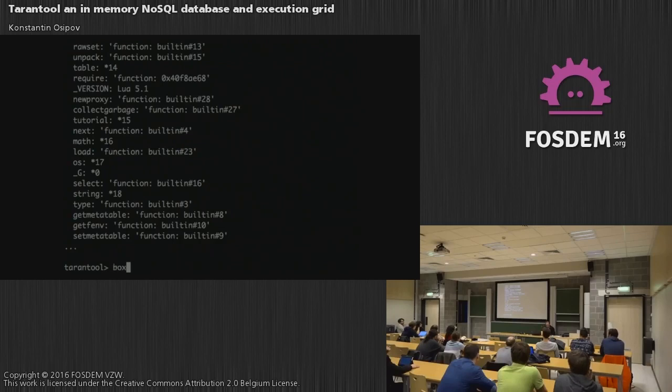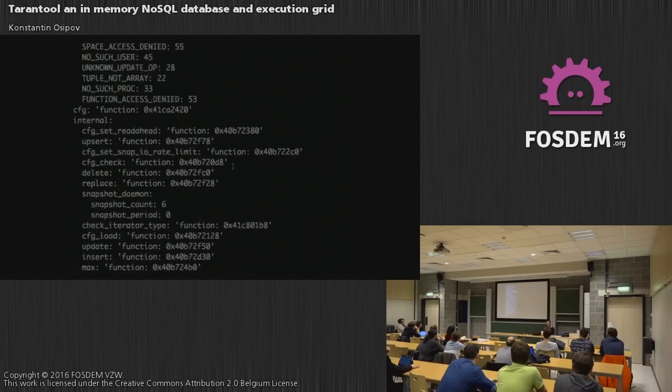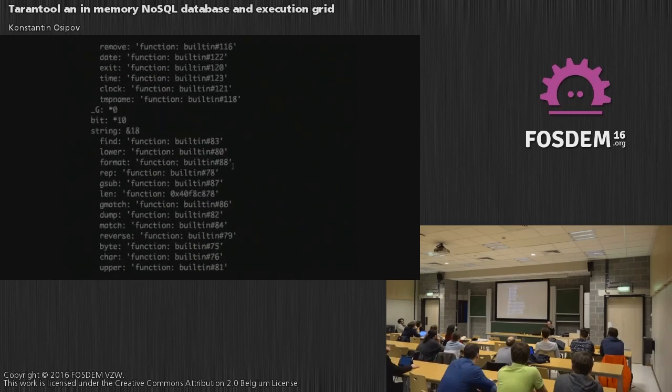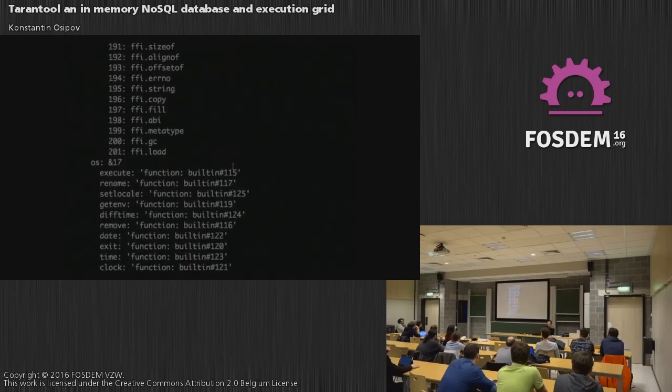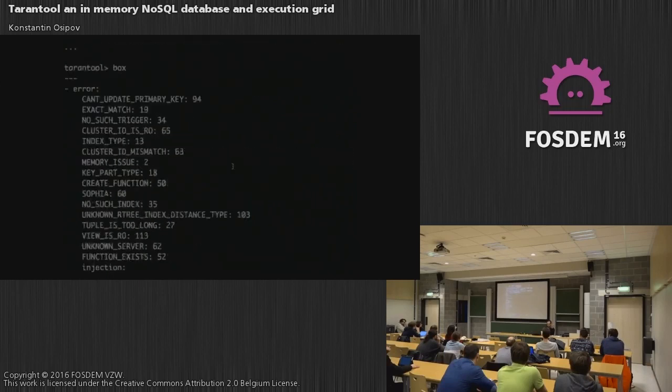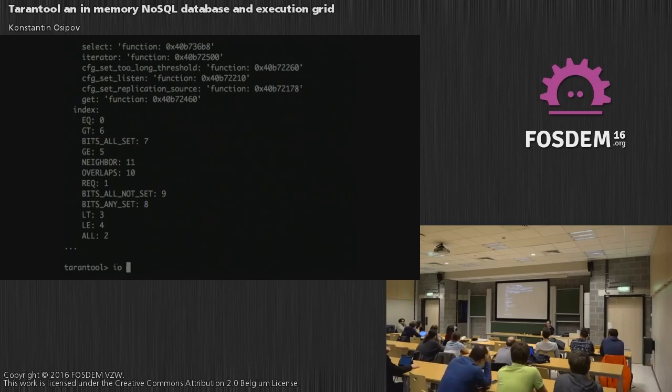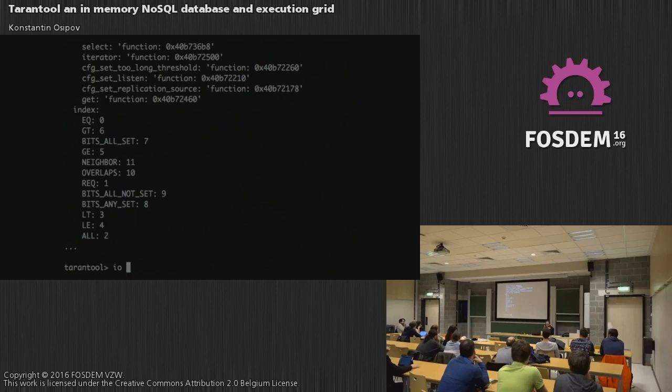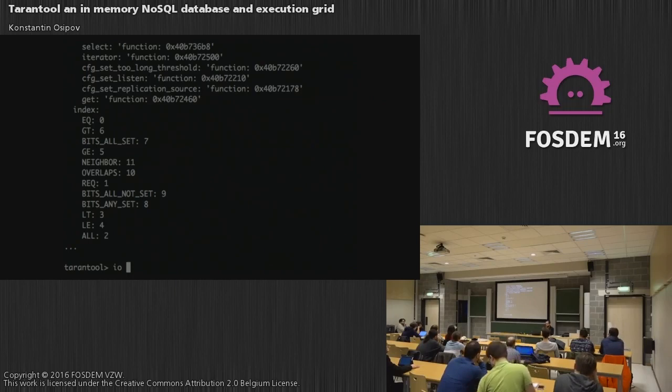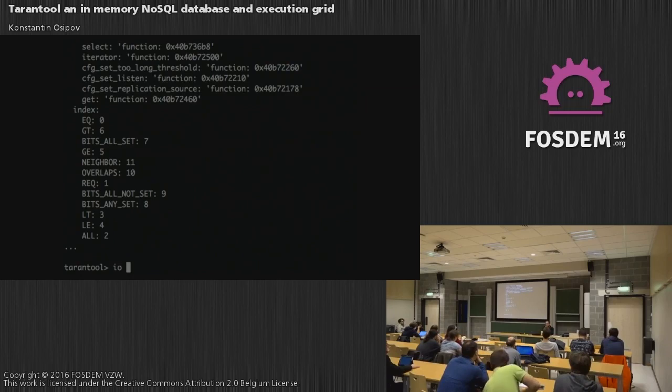So interactive mode is just something you can find in any modern language. In our case, when you start Tarantool without a script, you enter the interactive mode. So don't be afraid just to start it and to play with it. One difference between Tarantool and other interpreters is that in our case, we automatically print the result of the expression that you type in.